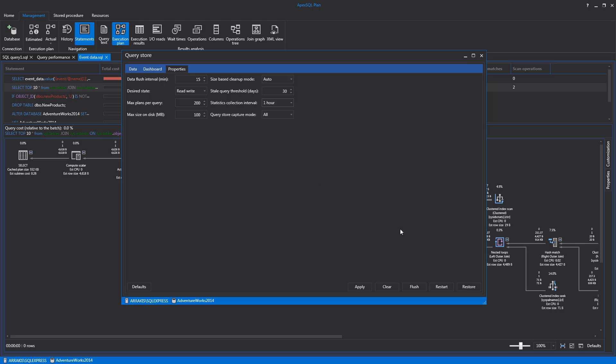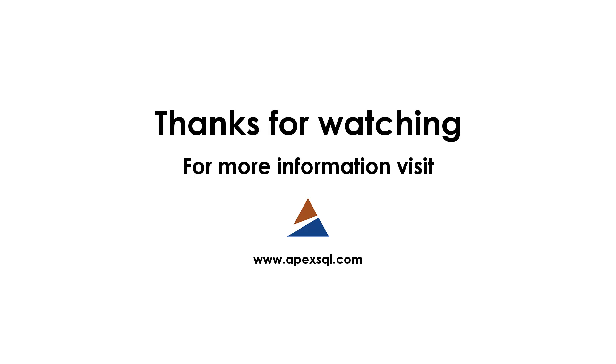In case of the Open Query Store usage, Apply, Flush, and Restore are not available. This concludes this video introduction to ApexSQL Plan. Thanks for watching. For more information, please visit ApexSQL.com.